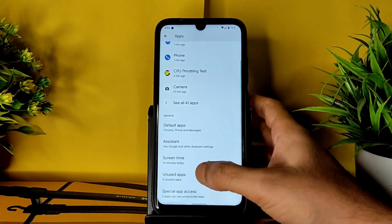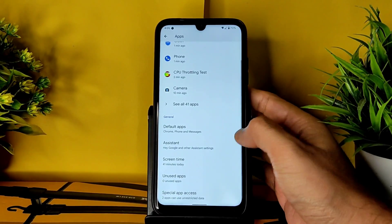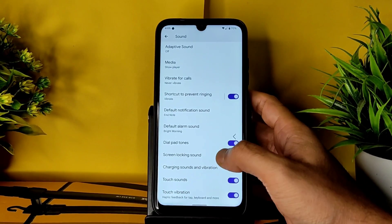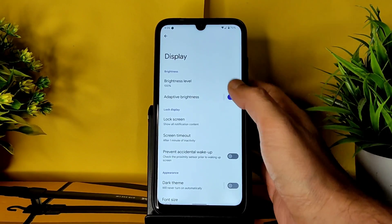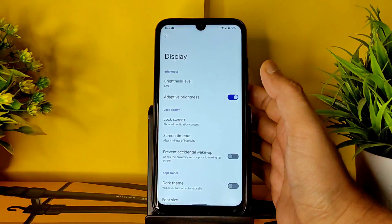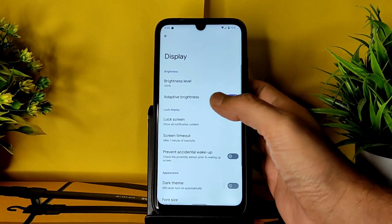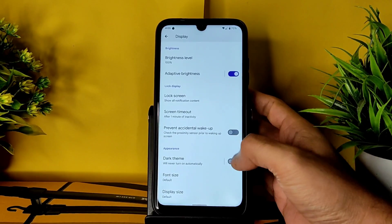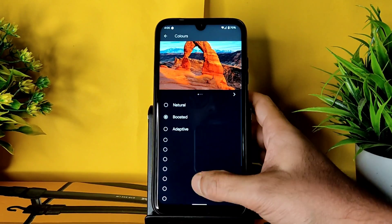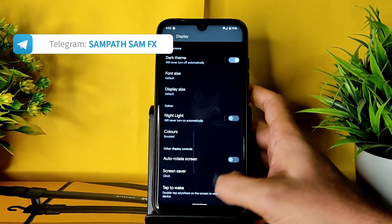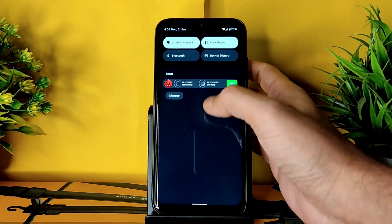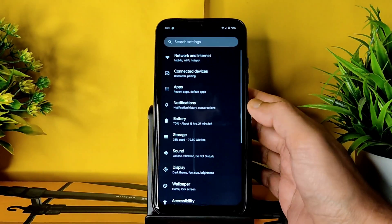In app settings you get default apps — if you want to set True Caller as a dialer, you can change it from here. Special app access gives you plenty of options. Under sound settings you get all basic settings, and touch vibration feedback can be enabled or disabled. In display settings, adaptive brightness is working fine — when I turn off the light it reduces to 67%, and when turned on it goes back to 90–100%. Dark theme, font size, display size, night light, colors with RGB strength, and double-tap to wake are also available.